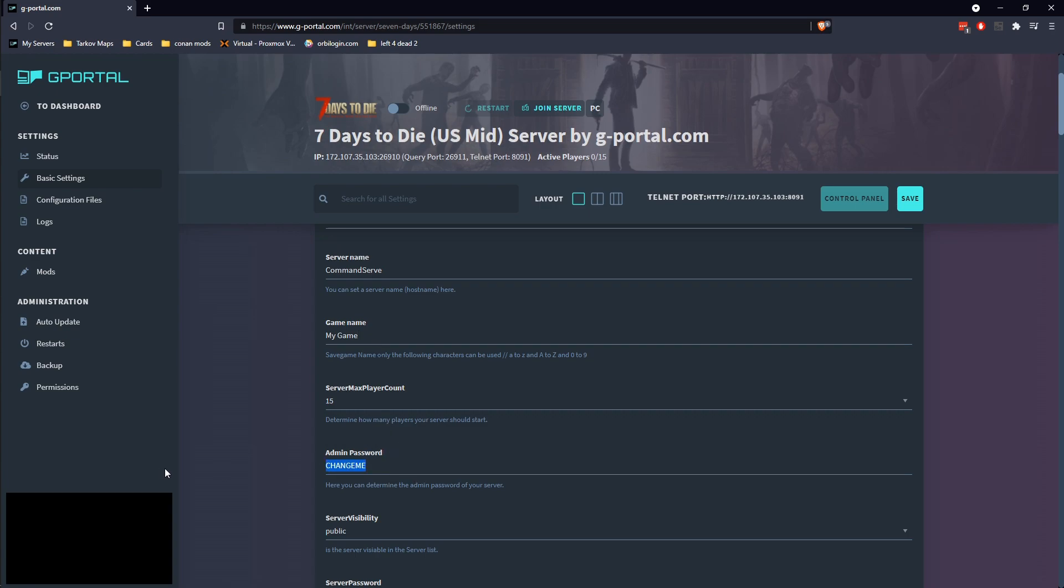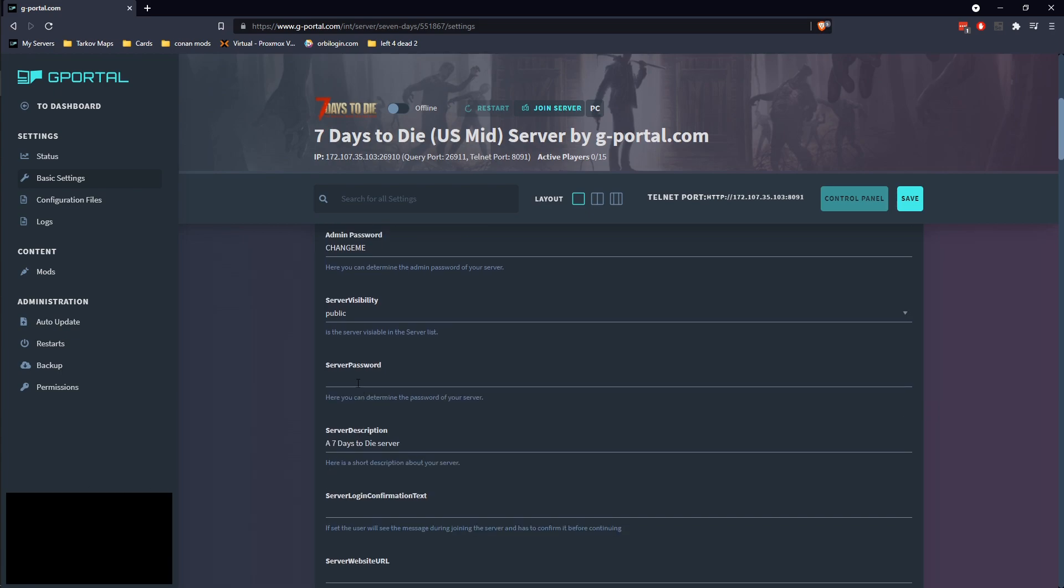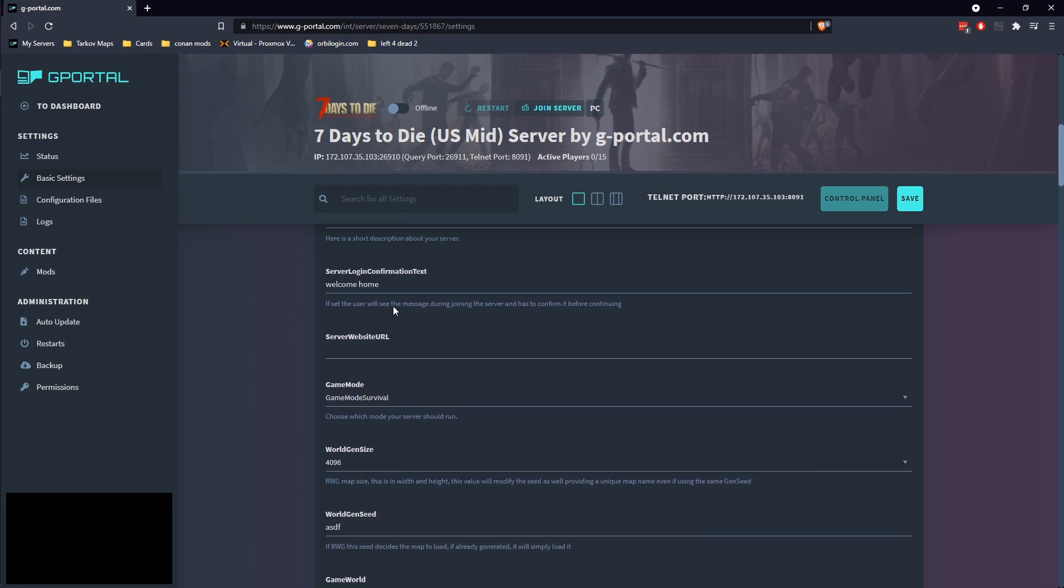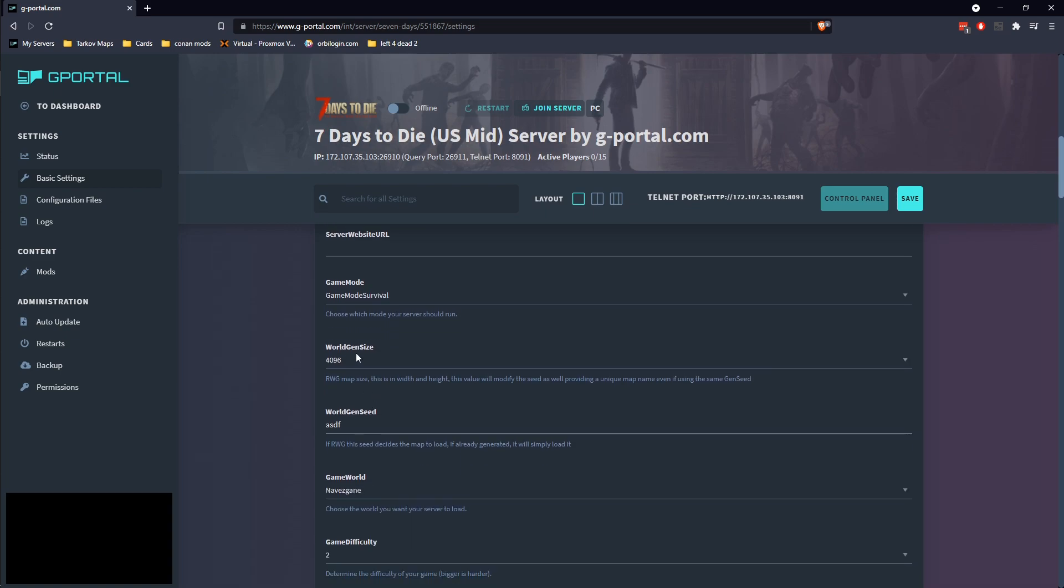Make sure you change your admin password. It says change me, listen to it. A game name. Server visibility is public. You can go ahead and type in whatever password you want here.